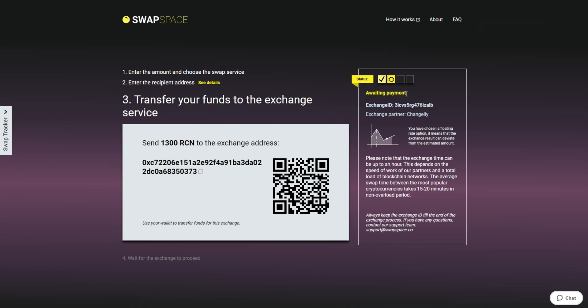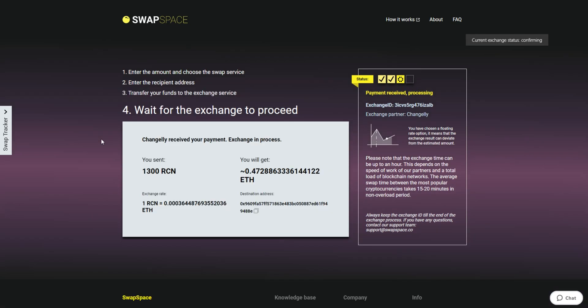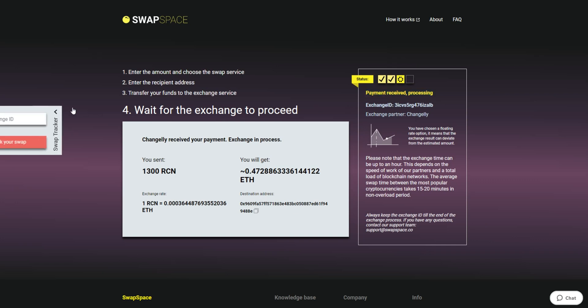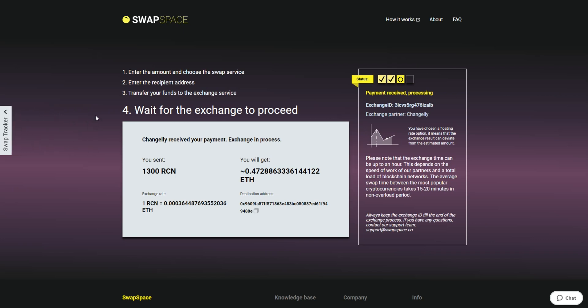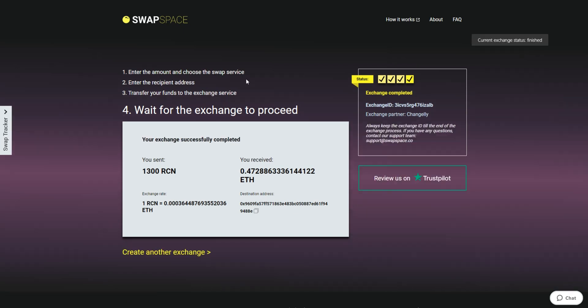After we have received your crypto deposit, the status changes to payment received, processing, which means that your cryptocurrency is being processed. Use the swap tracker to check the exchange status. After our system has sent you the ETH, the transaction status shifts to completed. You receive your transaction hash and can see your coins in the wallet.